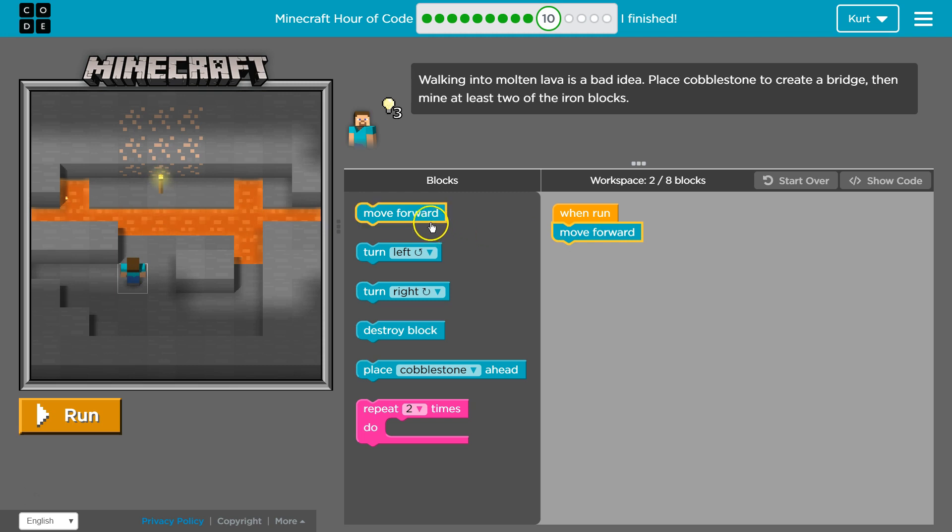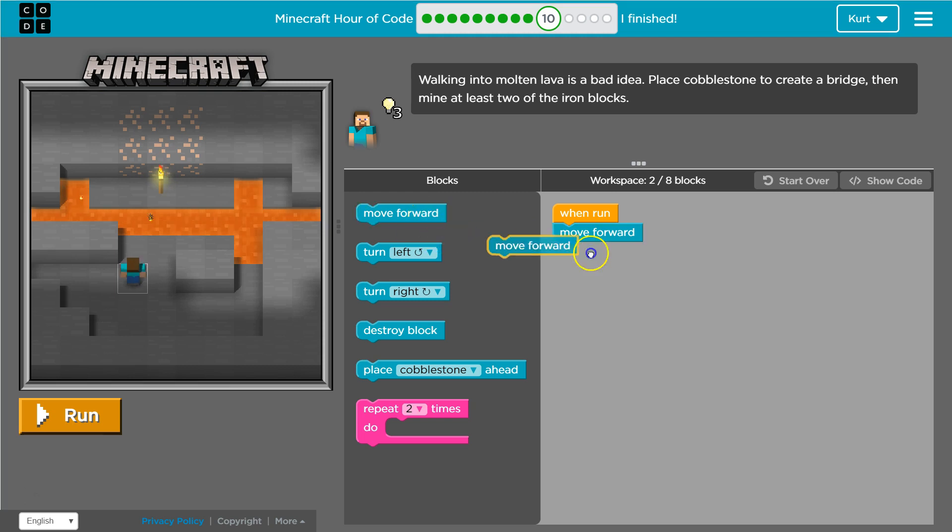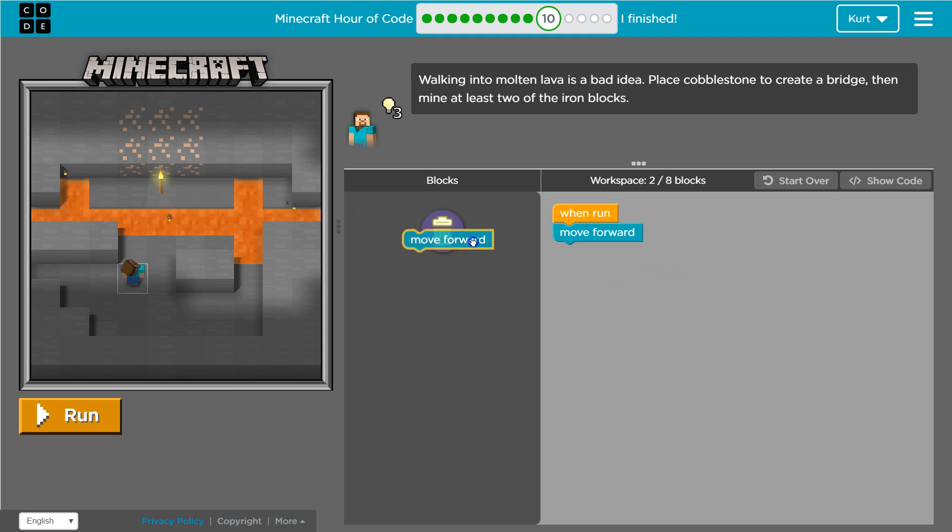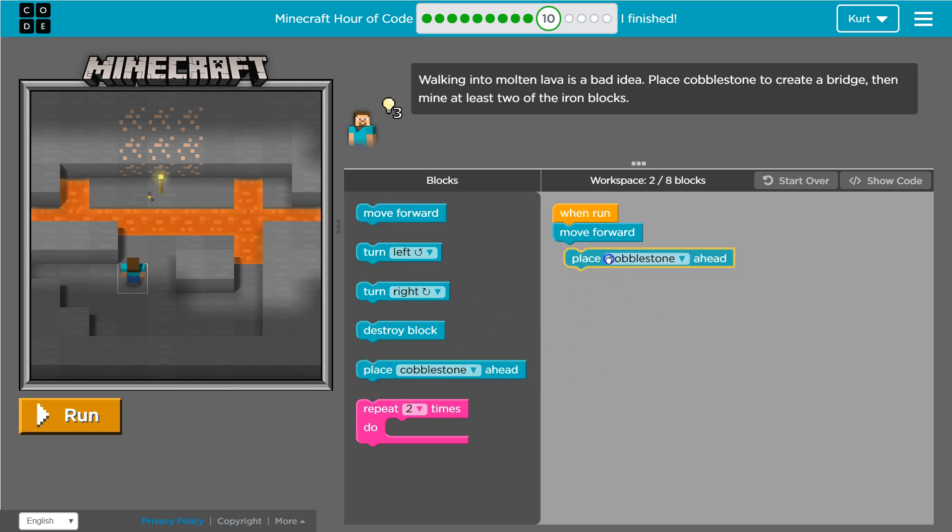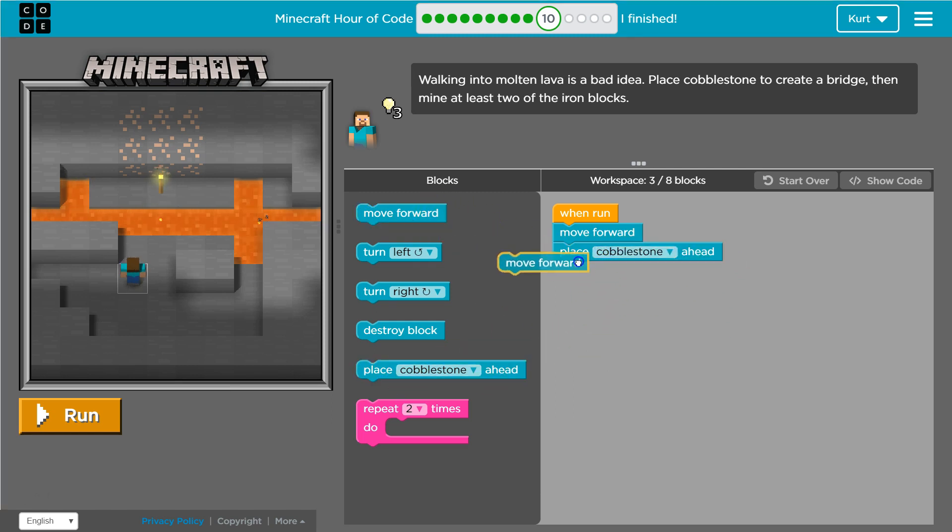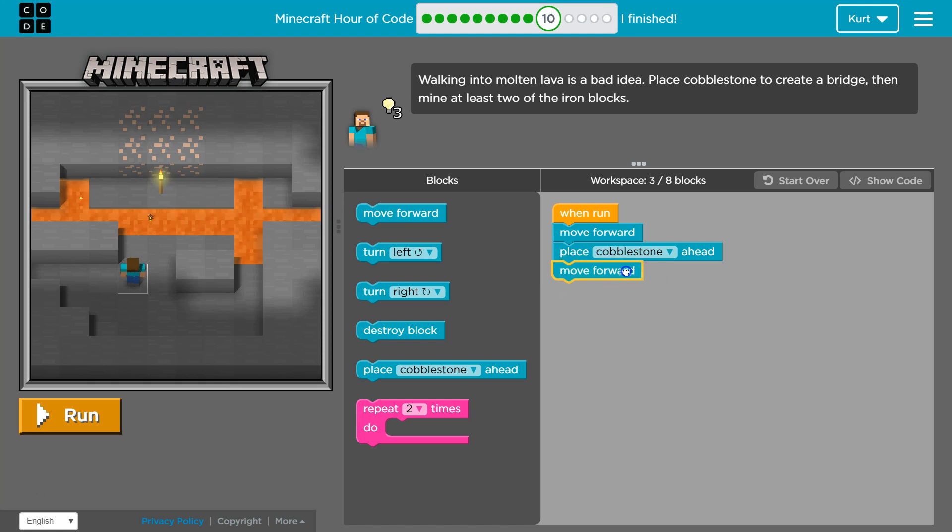Once, once, and then twice. Oh, good, good, good. We can place a cobblestone ahead of us. Oh, great. It's like, how am I going to just jump into lava? And then let's move forward.